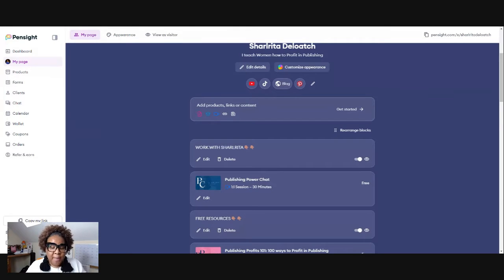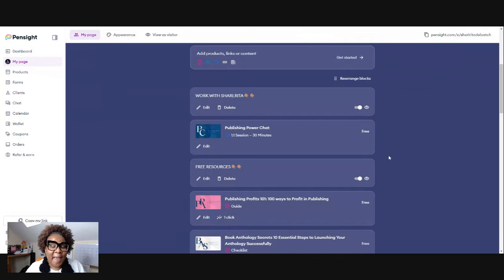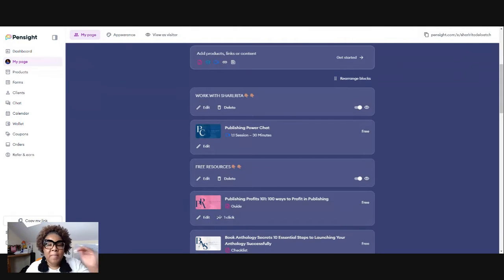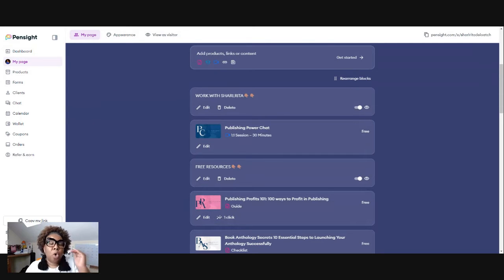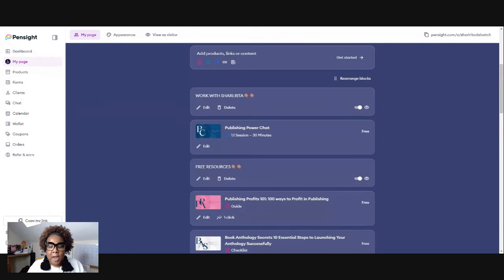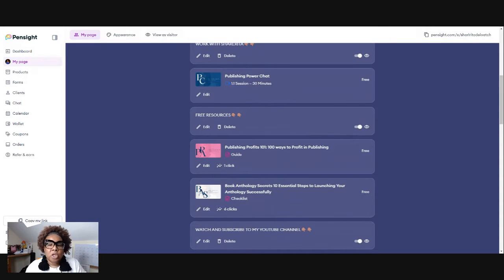So right back here, first of all, the first thing you want to have, you want to have your main top of the funnel. So what's your top of the funnel product or service? Now, for example, I'm going to use my publishing power chat.